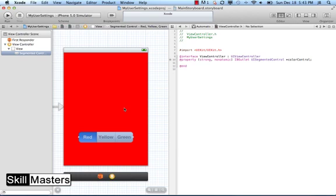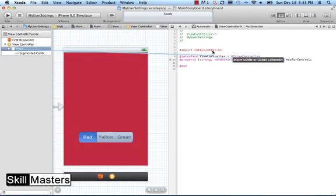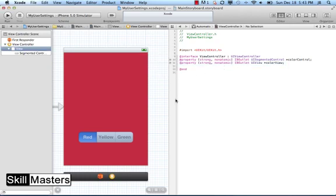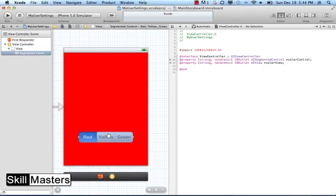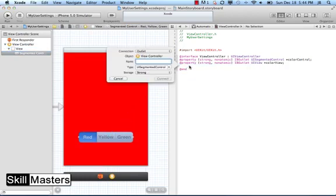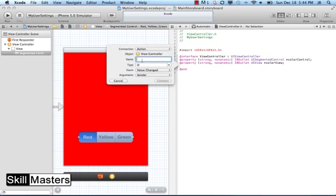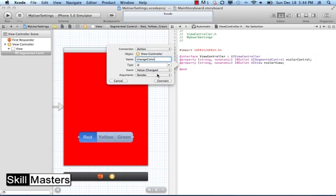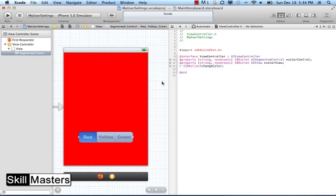I also need a property declaration for the background view so I can set it programmatically. I'll select the view and drag over to my interface file and call it 'colorView'. Finally, I need a method to fire when the value of that segment control changes. I select the segment control and control-drag to my interface file again, but this time I set it as an action — which creates an IBAction declaration. I'll call the action 'changeColor' with no arguments, triggered on value changed. That creates my method declaration as well.